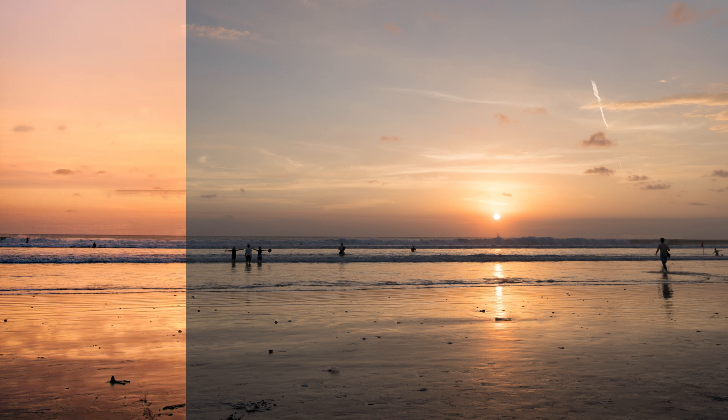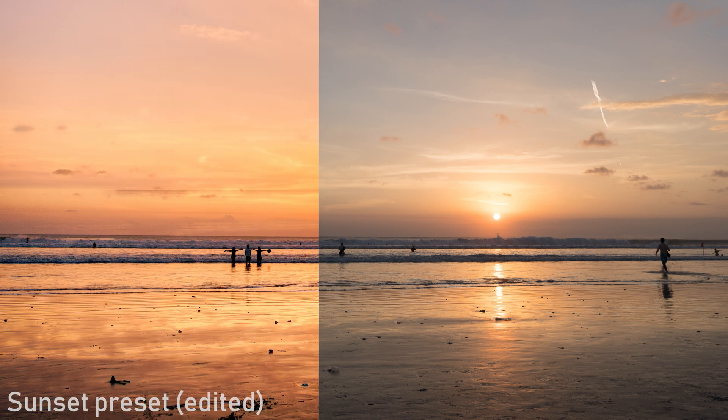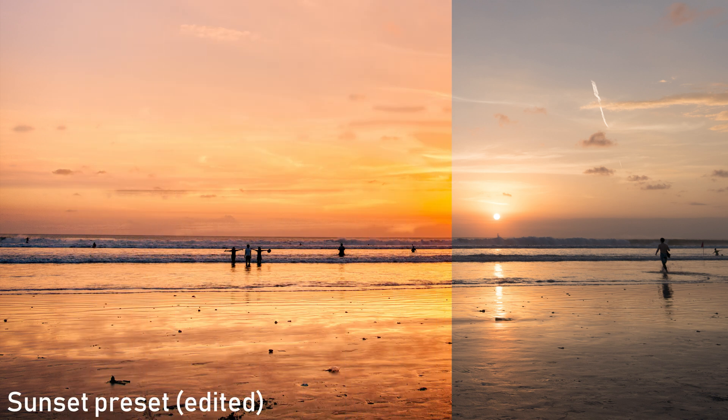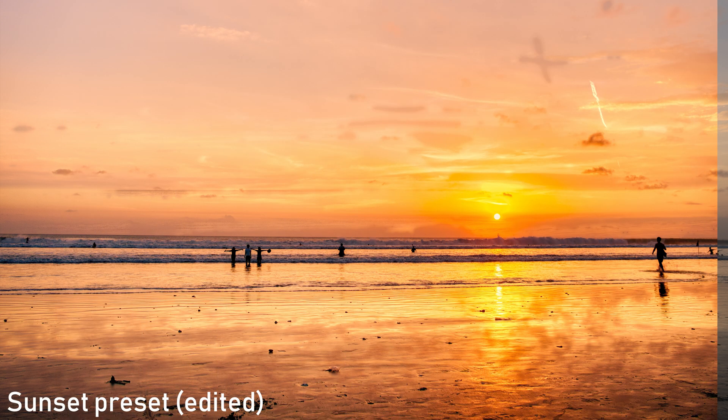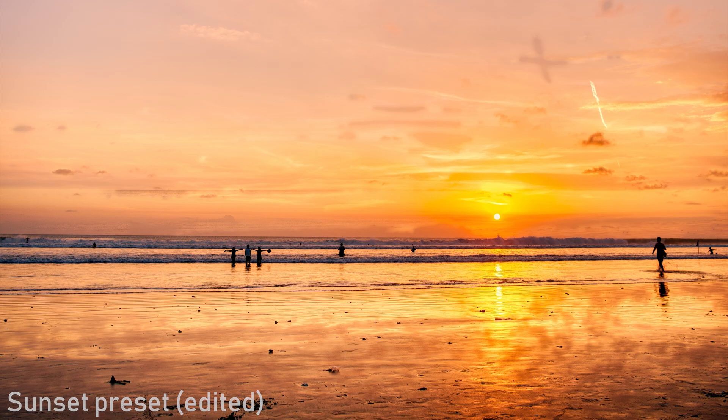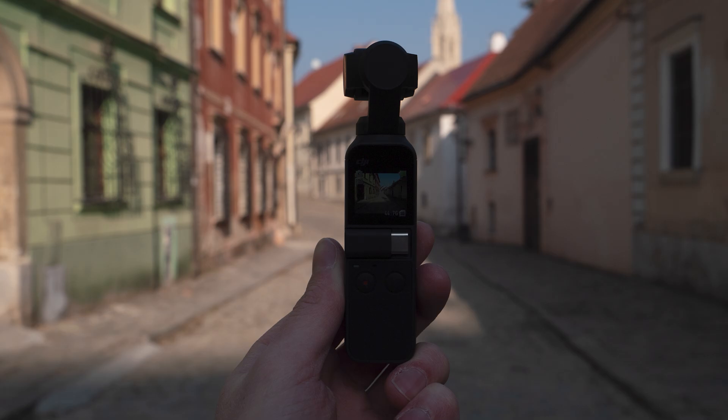HDR image is generally an image which captures details in both dark parts of the scene and the bright parts of the scene.